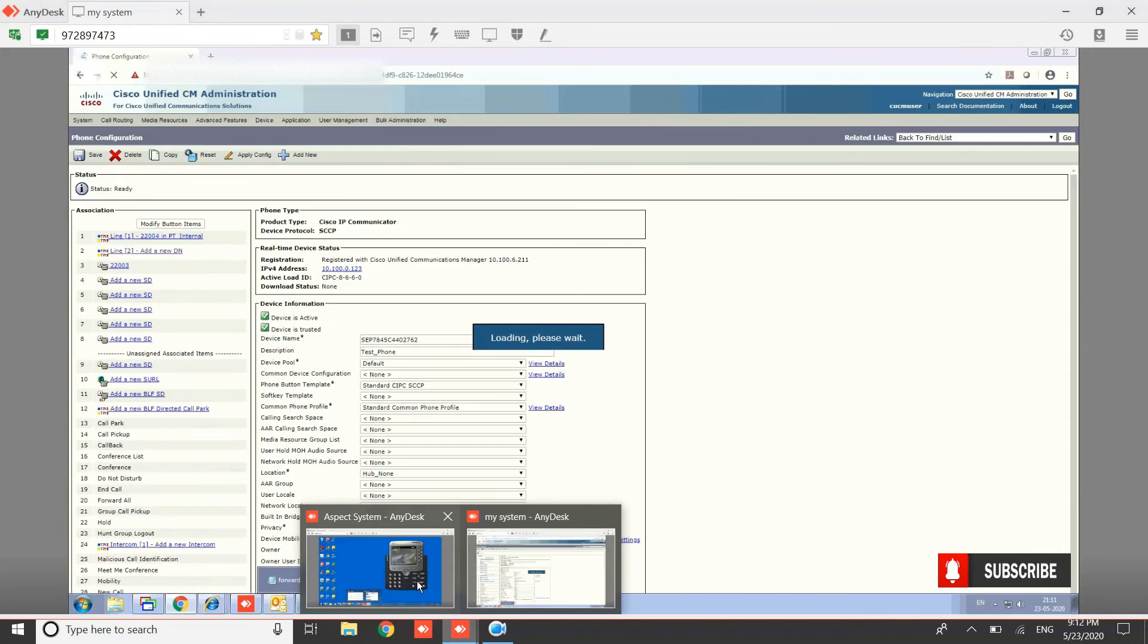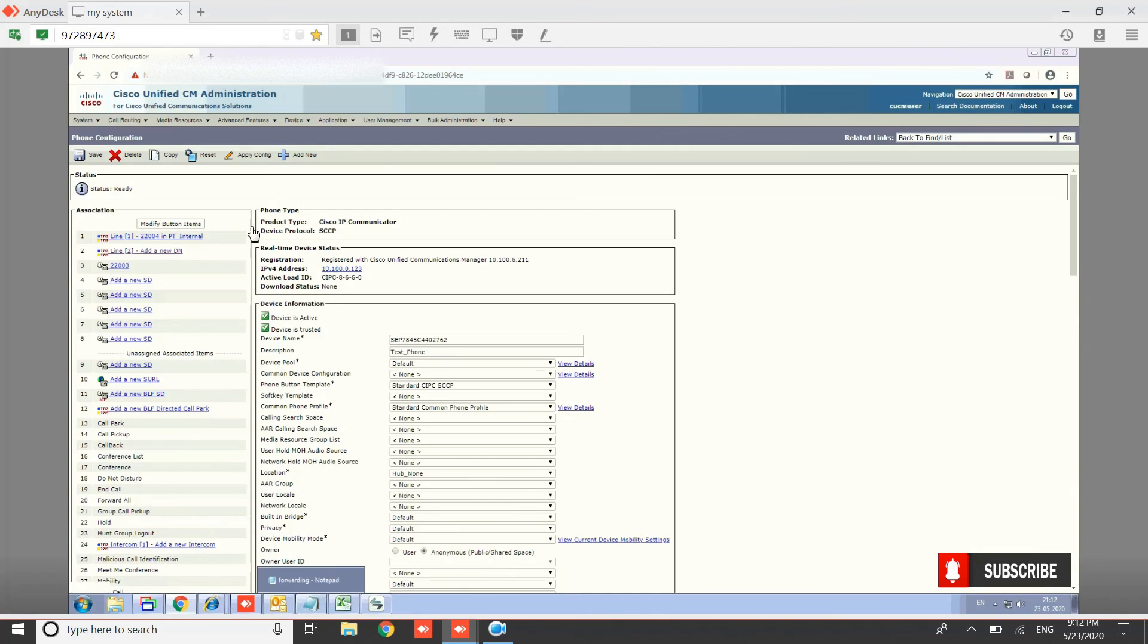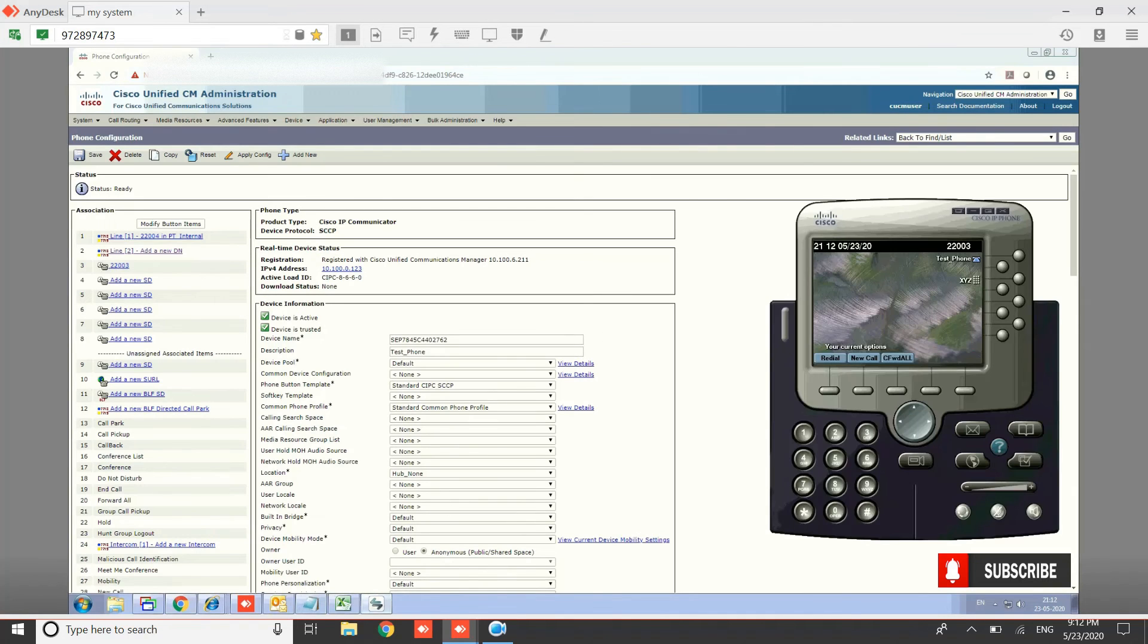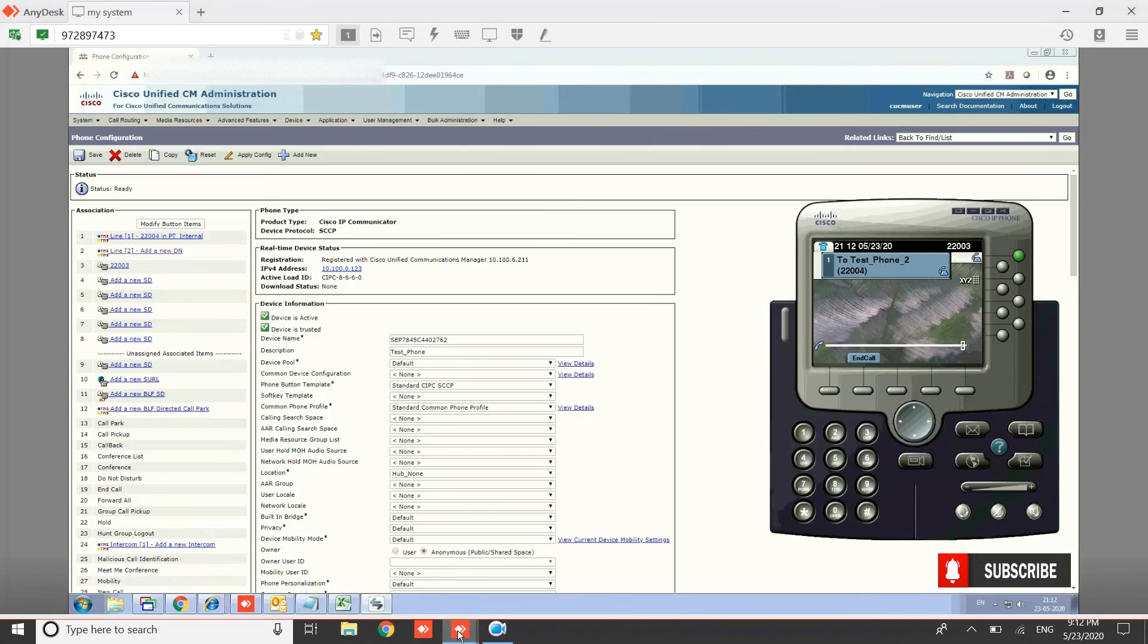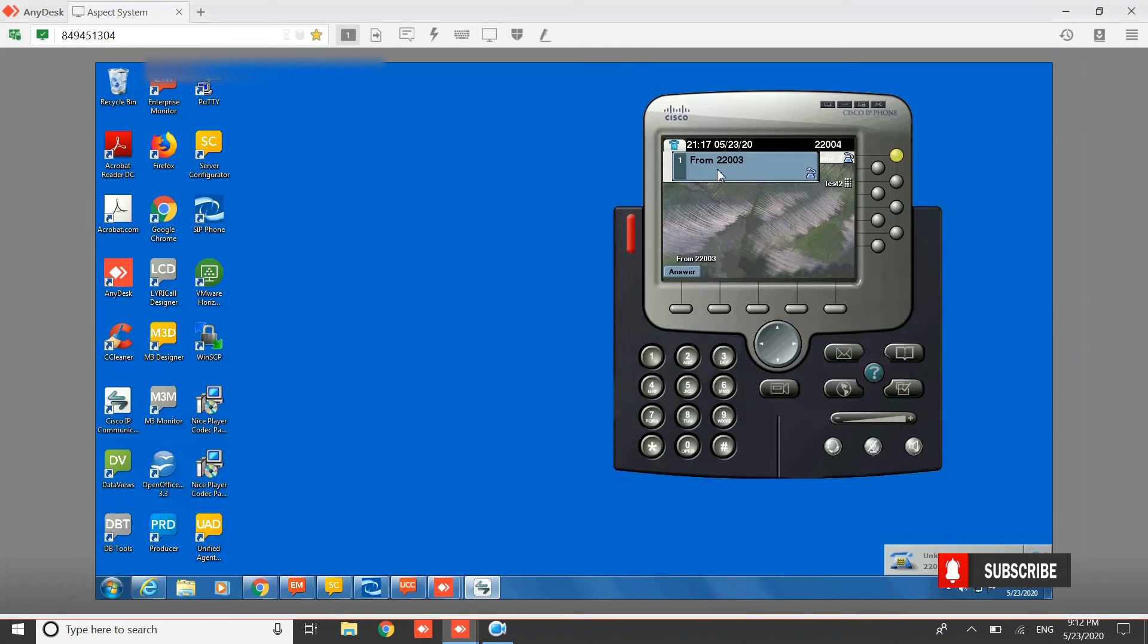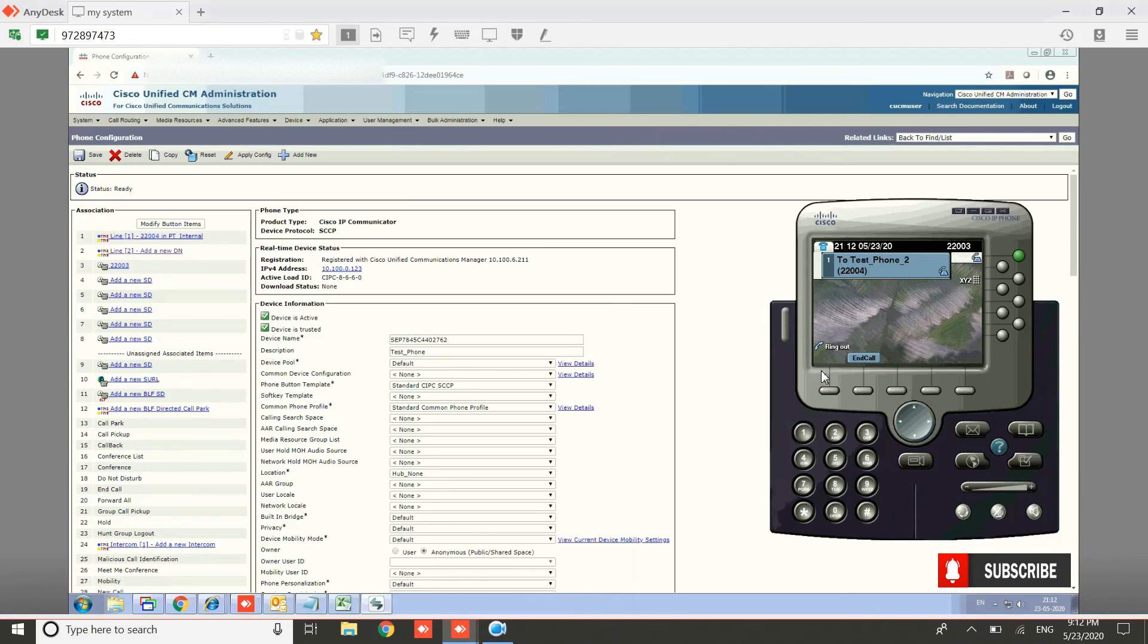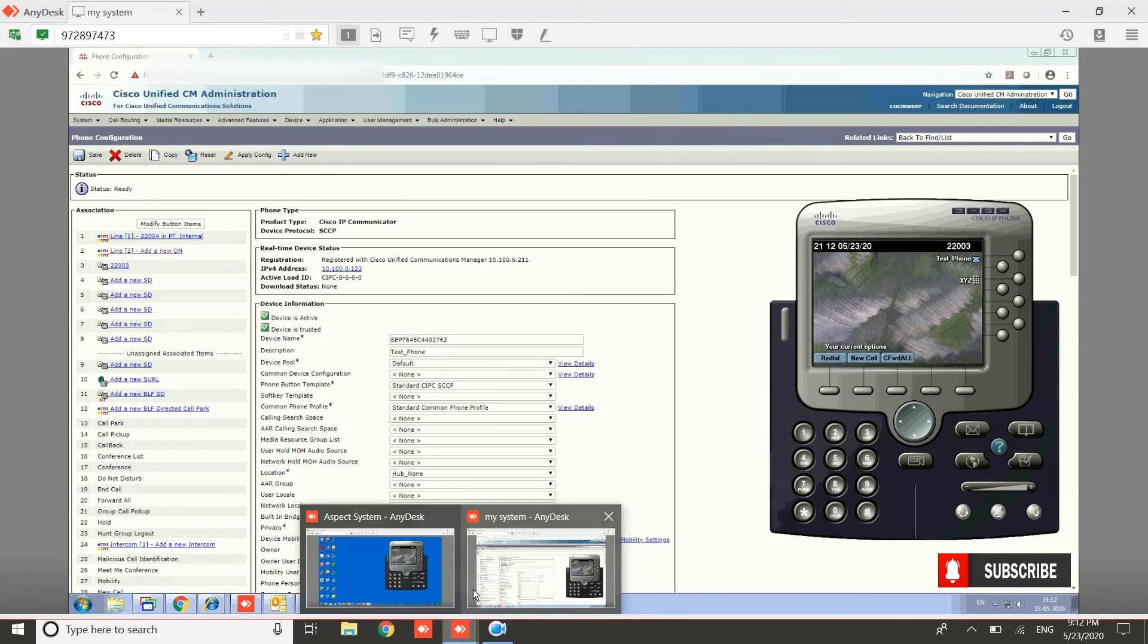Let's try to call each other. From our first phone, we'll try to call the second one. Click on this and it will start dialing. On the second phone, the call is coming. That's how the speed dial works.